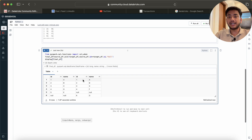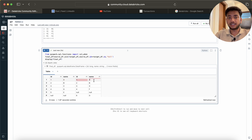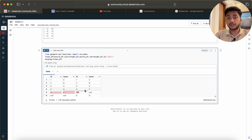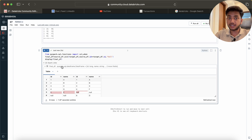You can see the output shows ID, name, ID, name — the source side and the target side. For ID 3 the values are not matching. For ID 5, it's present in source but not in the sink (target). For ID 6, it's present in target but not in source. We need to write a solution to handle all these cases.